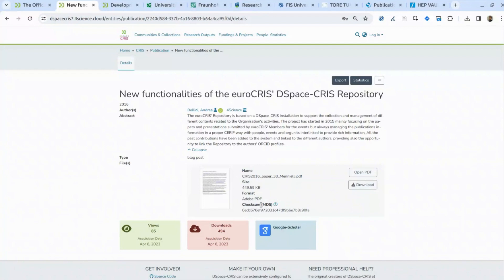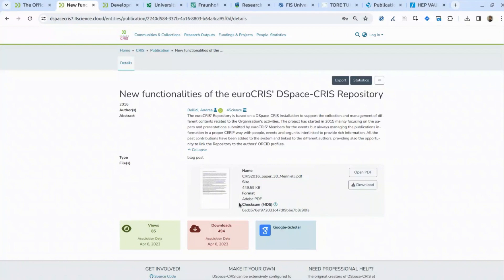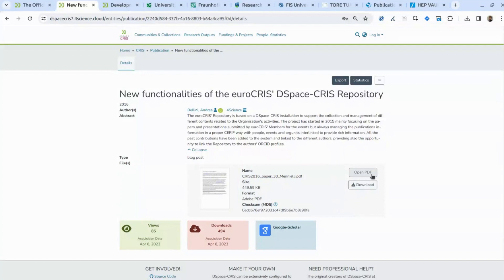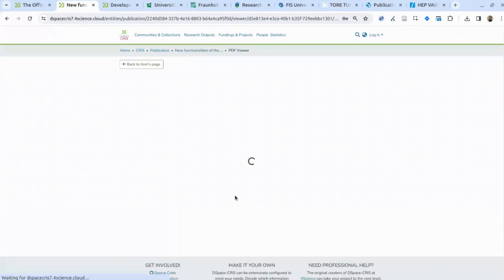Other than metadata, you also have access to the actual content. In this case, the publication has just one file attached — a PDF file. This individual PDF file has its own metadata. DSpace CRIS is able to track metadata at the level of each individual file. So if you have multiple files, one could represent the journal article, another a supplementary dataset, a PowerPoint used at a conference, or the recording of a presentation.